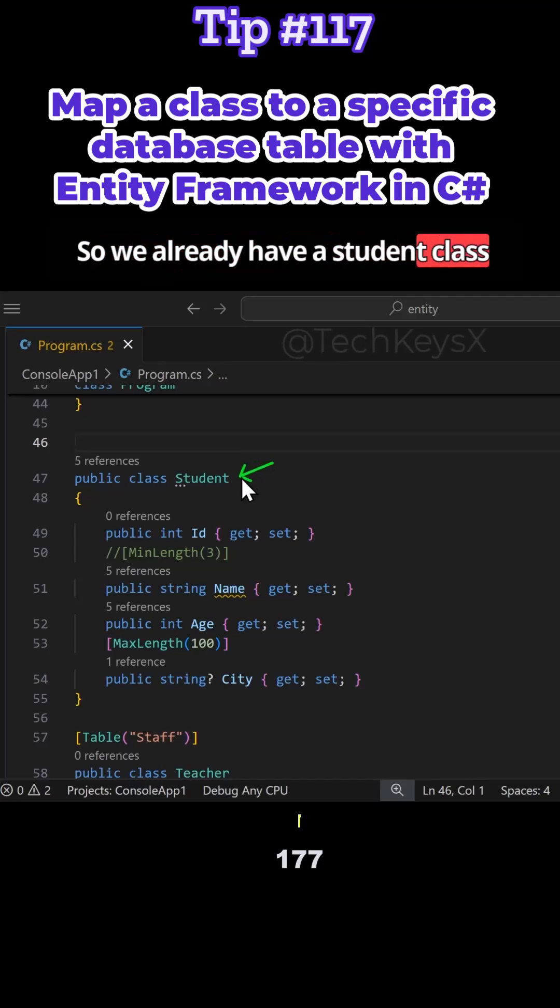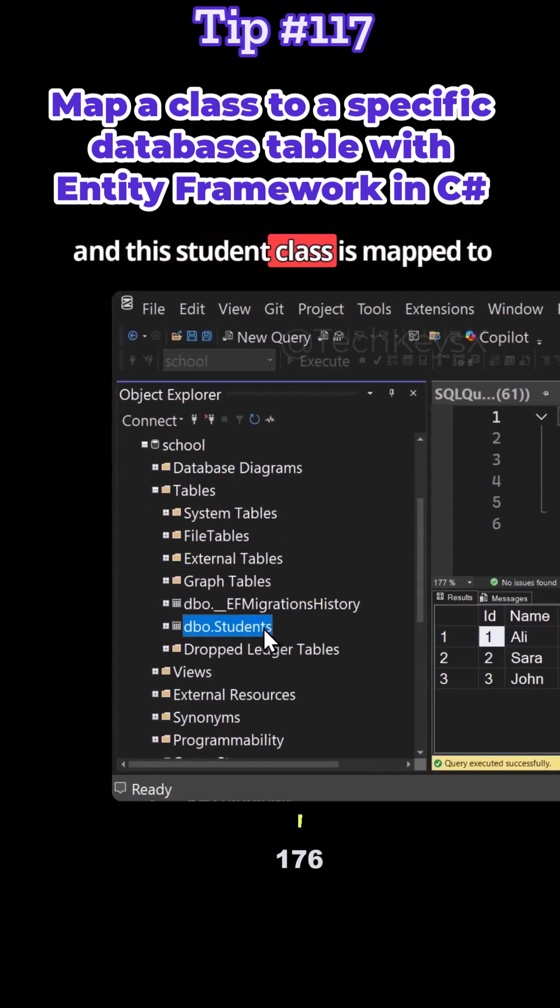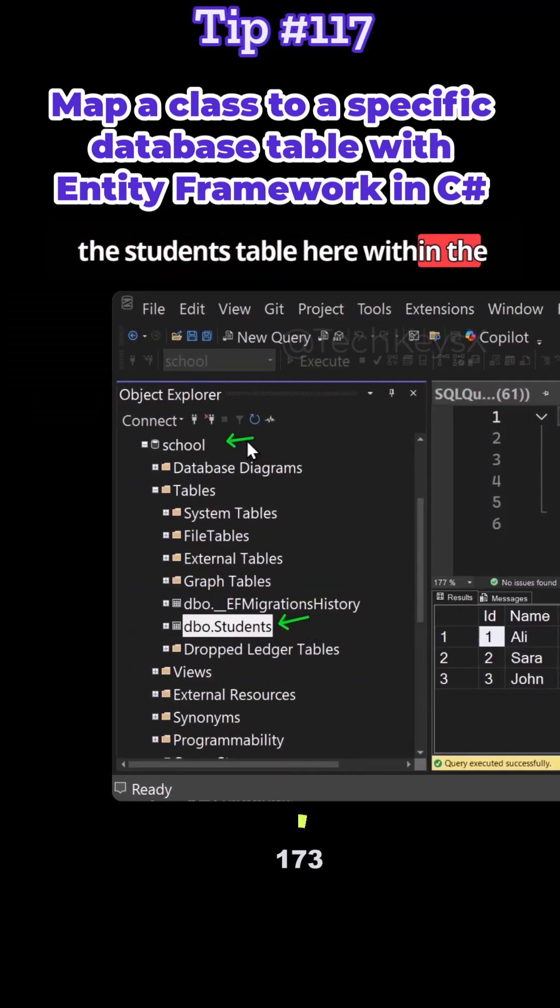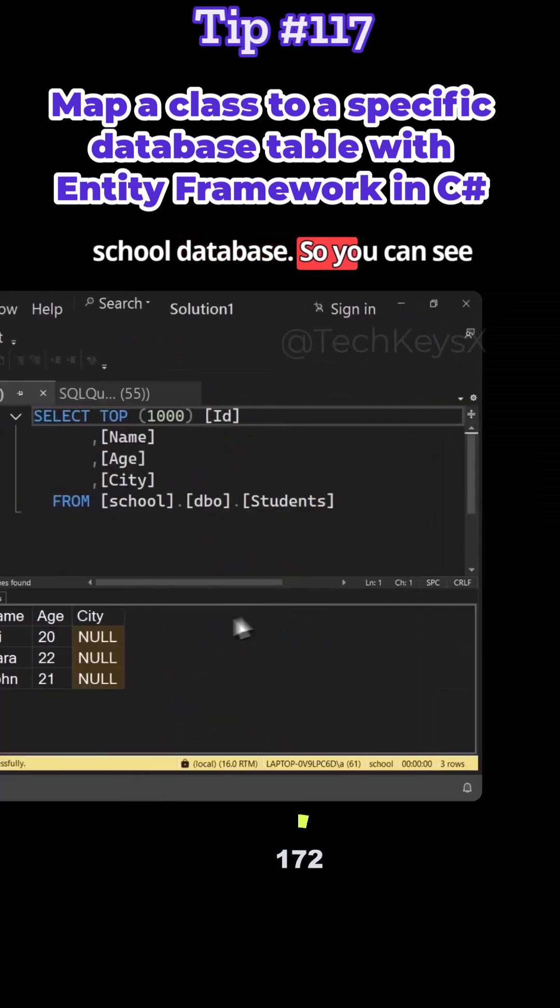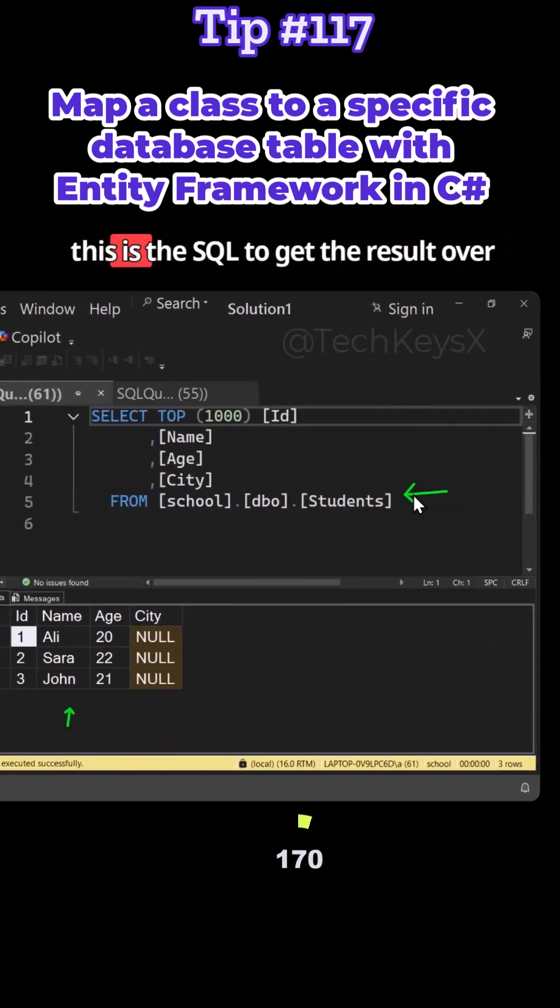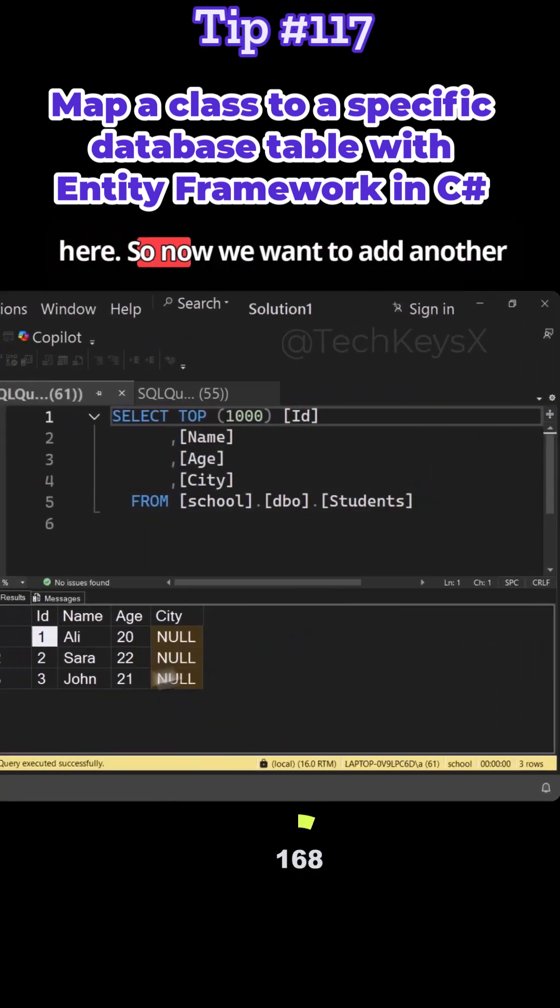So we already have a student class, and this student class is mapped to the students table here within the school database. You can see we've got the following students, and this is the SQL to get the result over here.